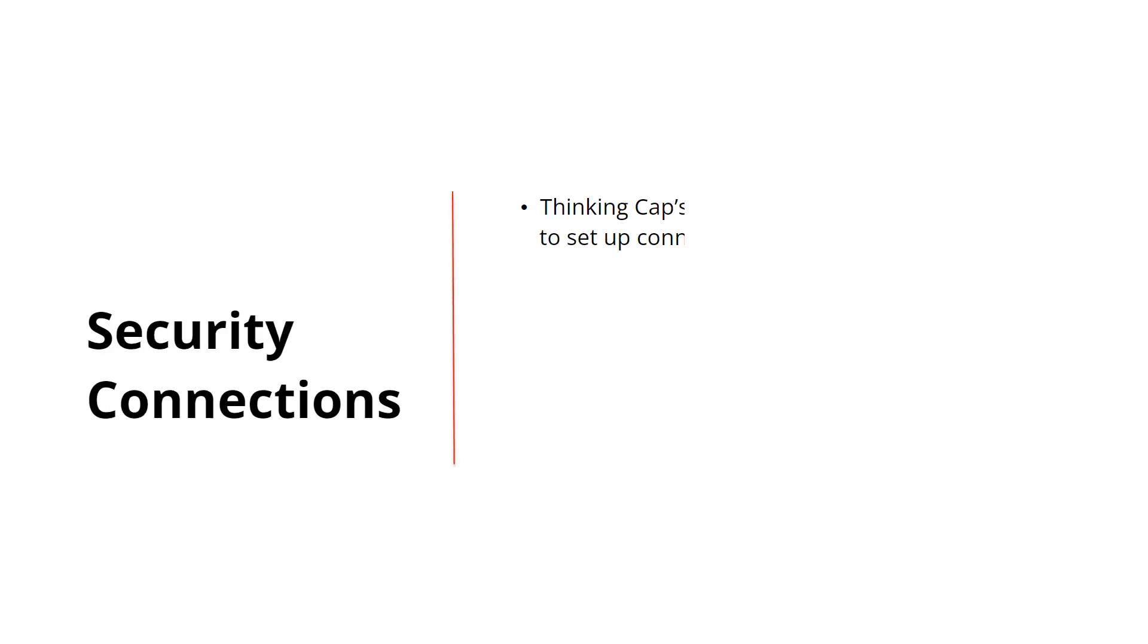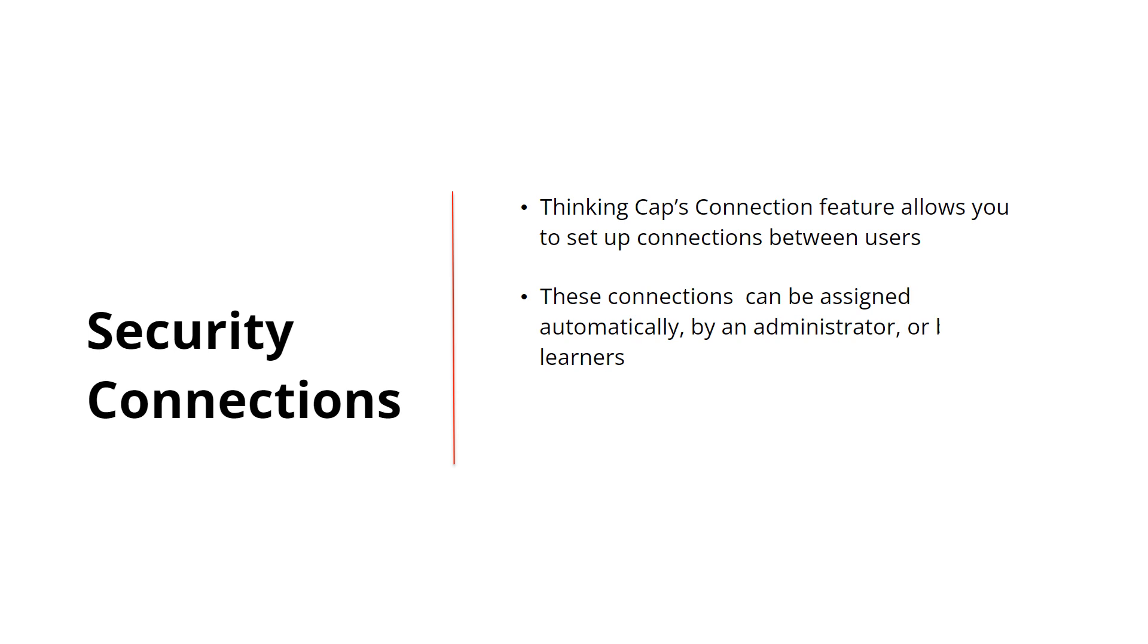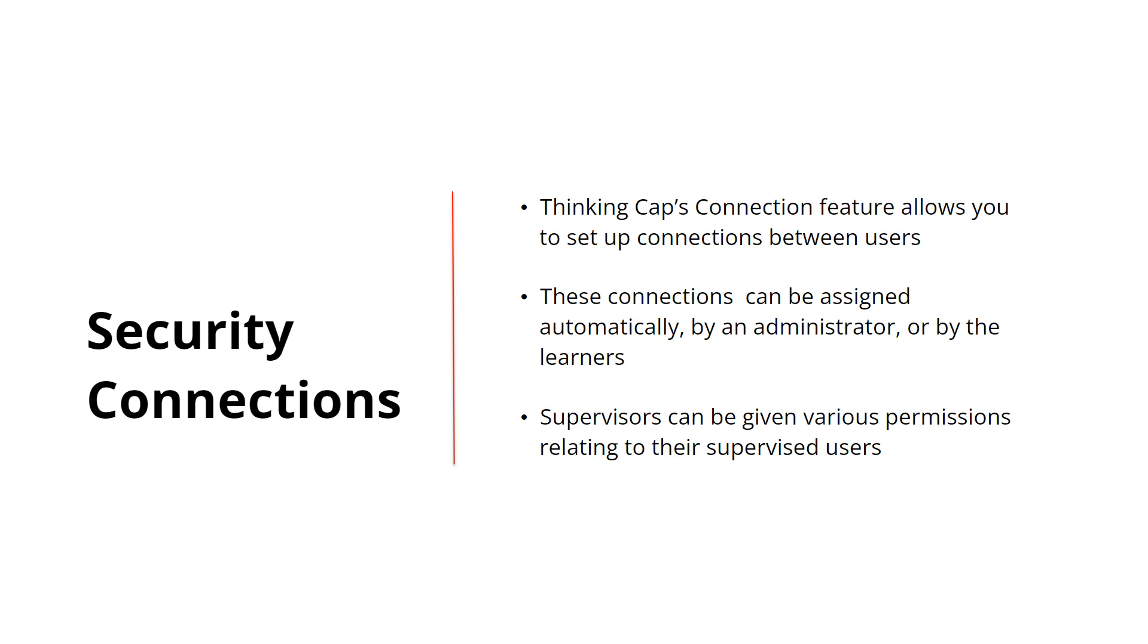Thinking CAP's connection feature allows you to set up connections between users. These connections can be assigned automatically by an administrator or by the learners. Supervisors can be given various permissions relating to the users they supervise.